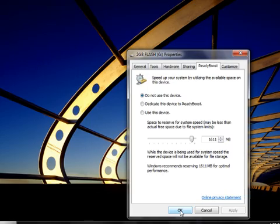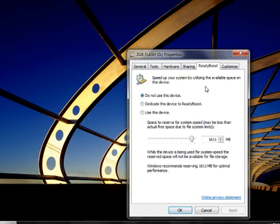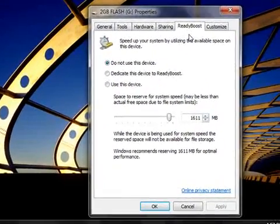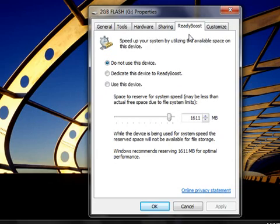In the Properties dialog box, click the ReadyBoost tab if you're not already on it, and then do one of the following.